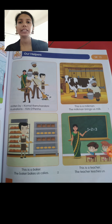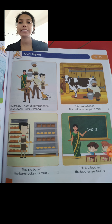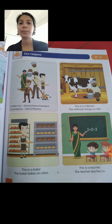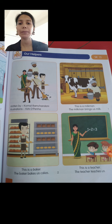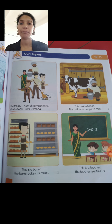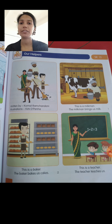Another story we have covered is Our Helpers, written by Komal Ramchandani. Our helpers are the members who live in our community and work for the sake of people, like teacher, doctor, policeman, baker, milkman, vegetable seller, etc. They keep our community clean, healthy, safe, and happy.